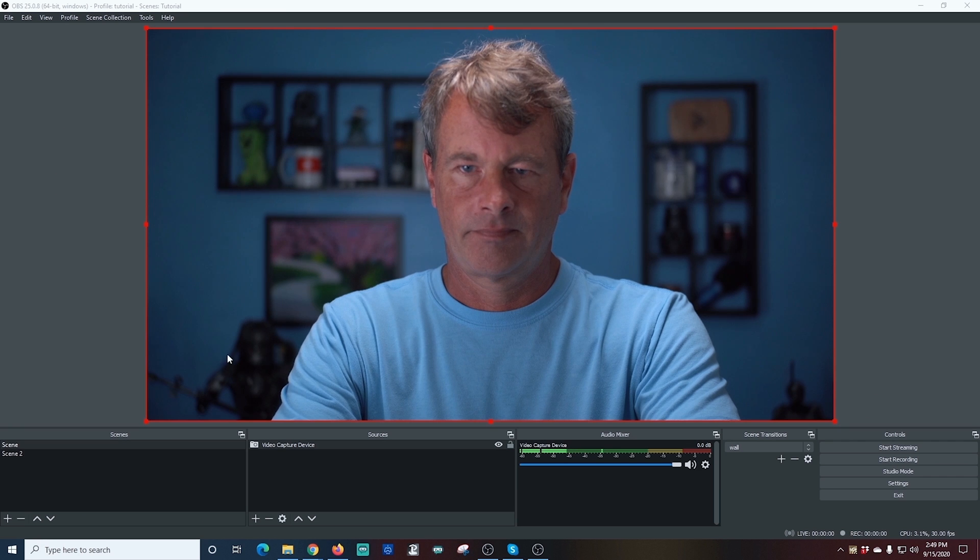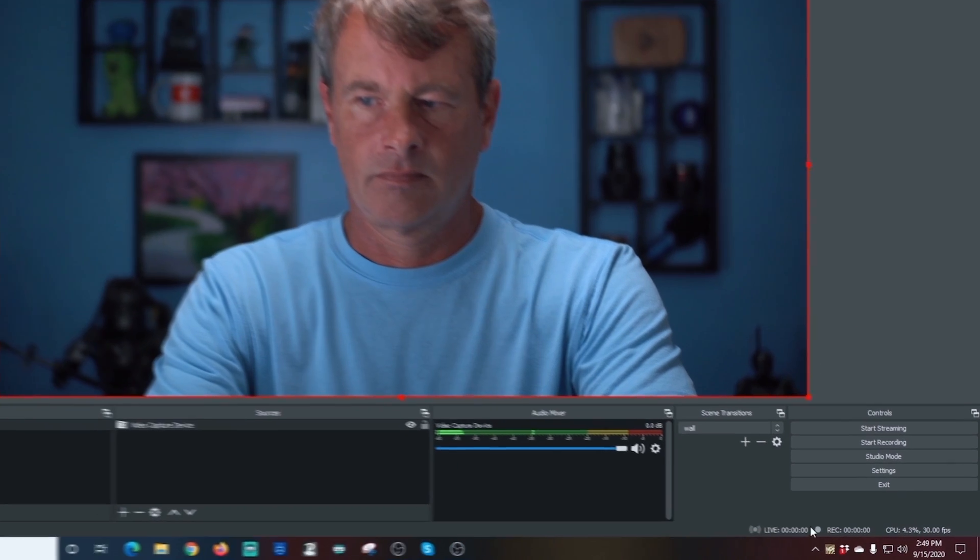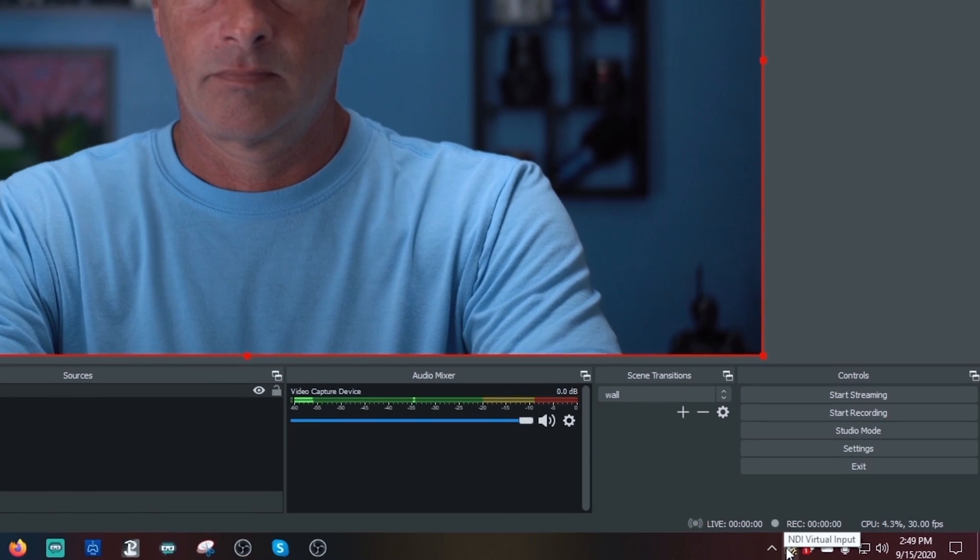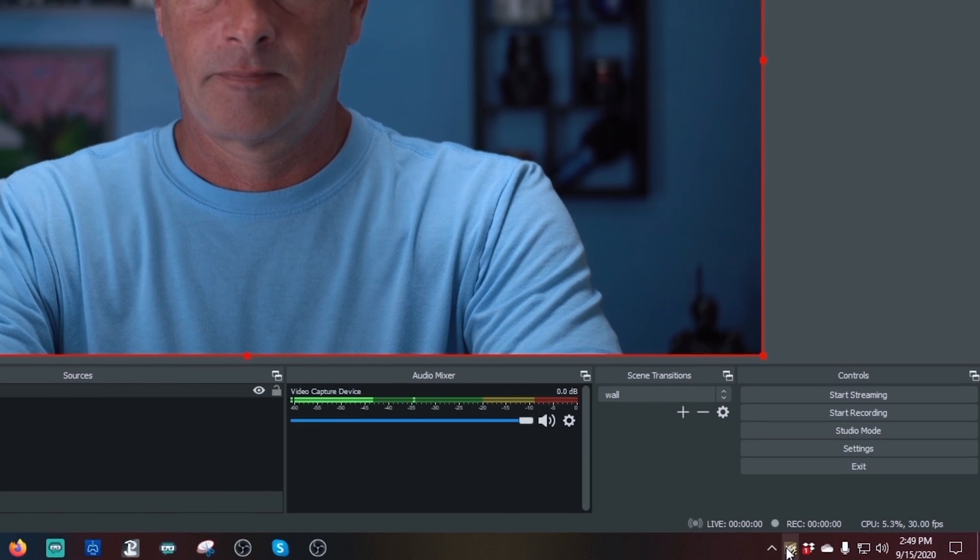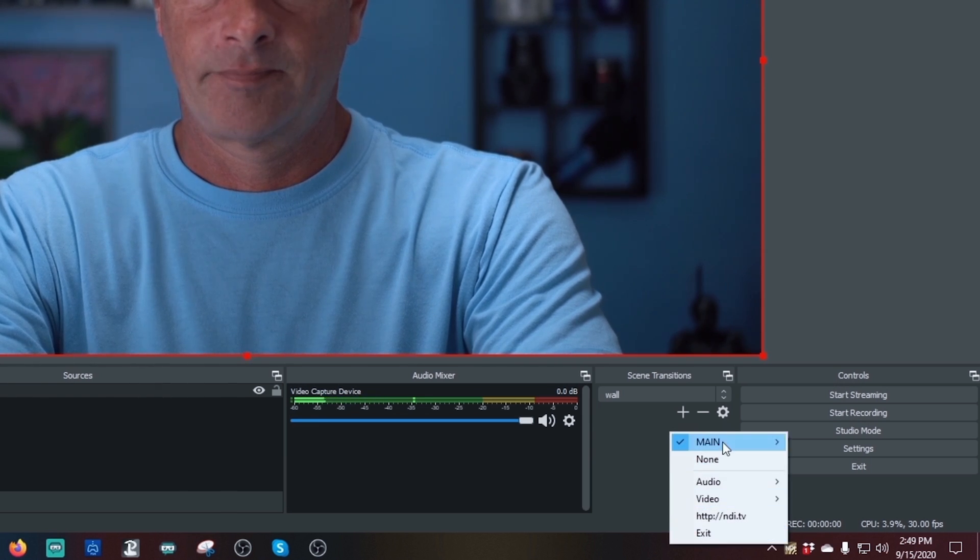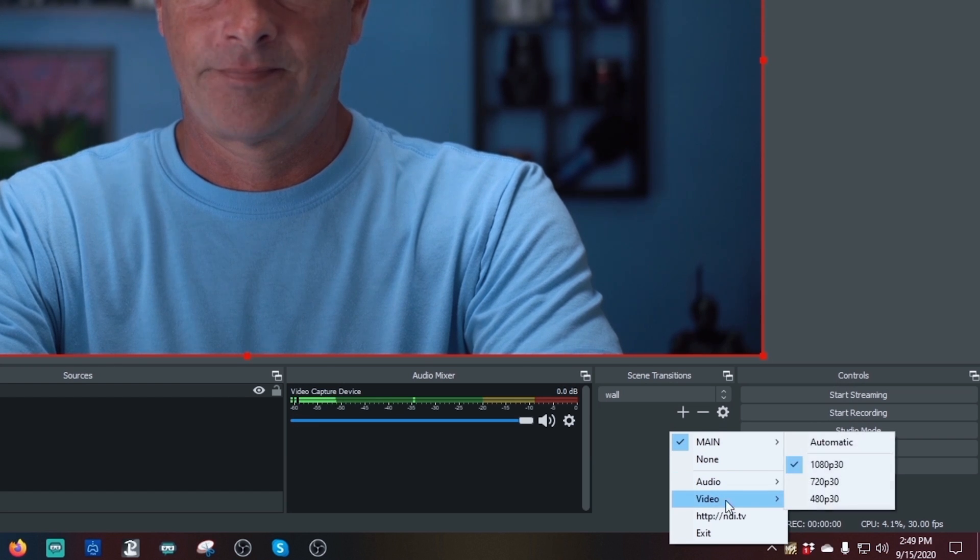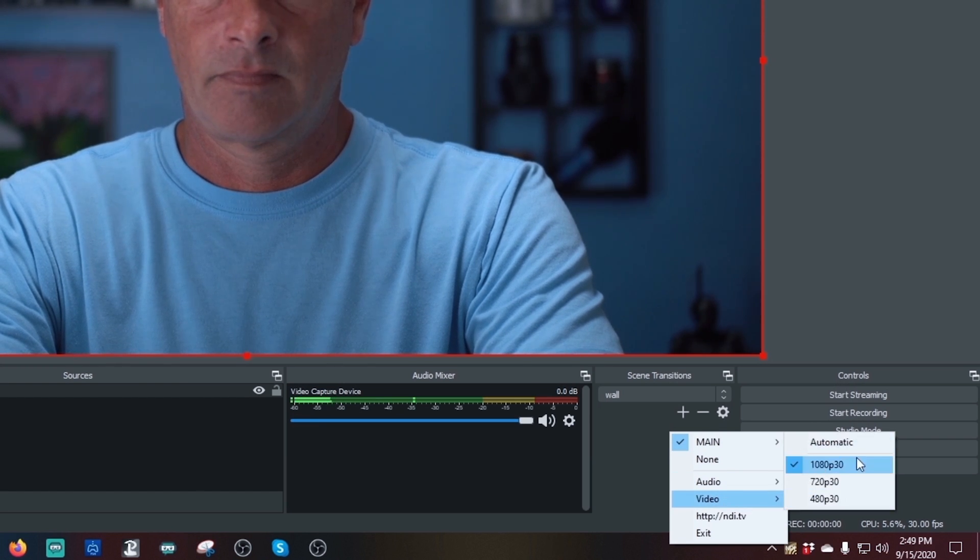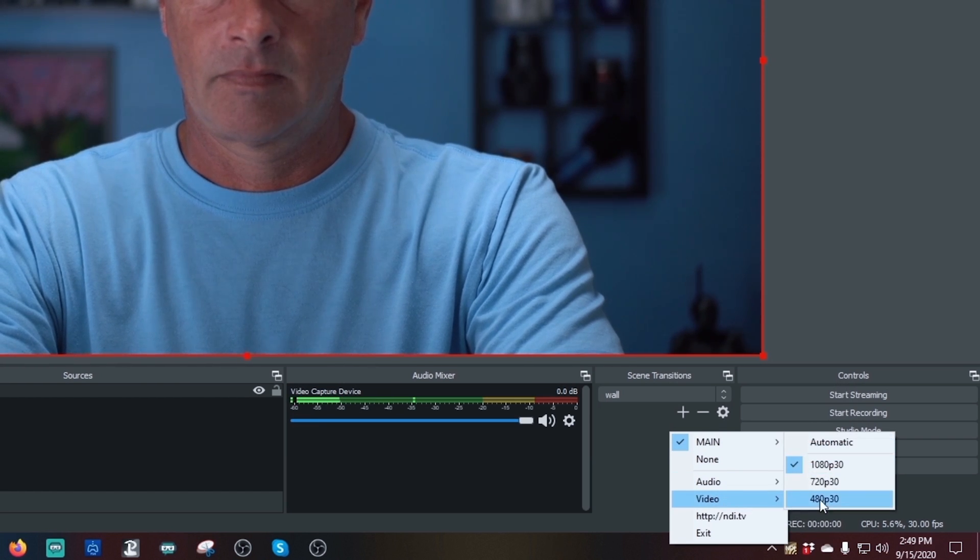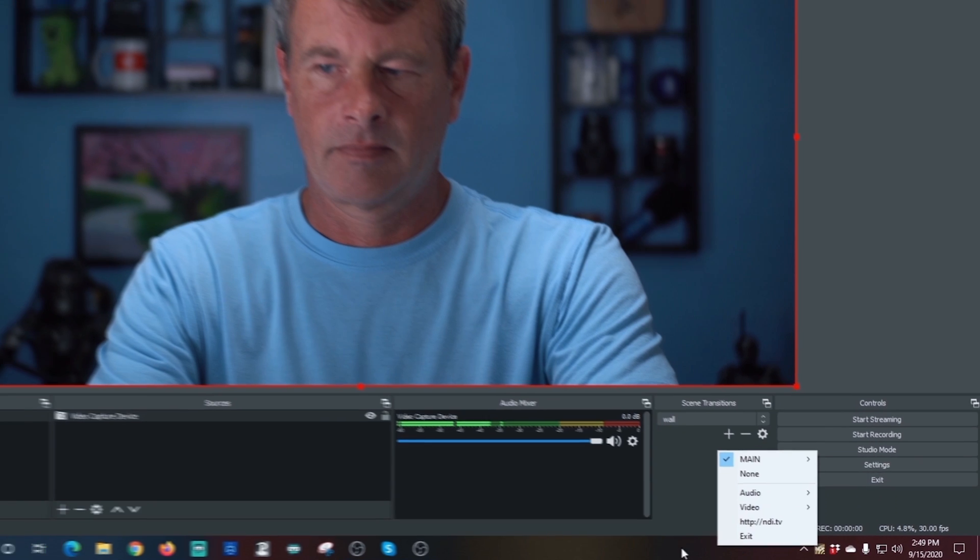And it doesn't look like it does anything, but down here in the bottom right, I can see the NDI Virtual Input. I'm going to right-click on it and just make sure that OBS is checked next to Main. And you can see here that you can actually change the resolution of the video if you want to. There really isn't any need, but just so you know, you can.